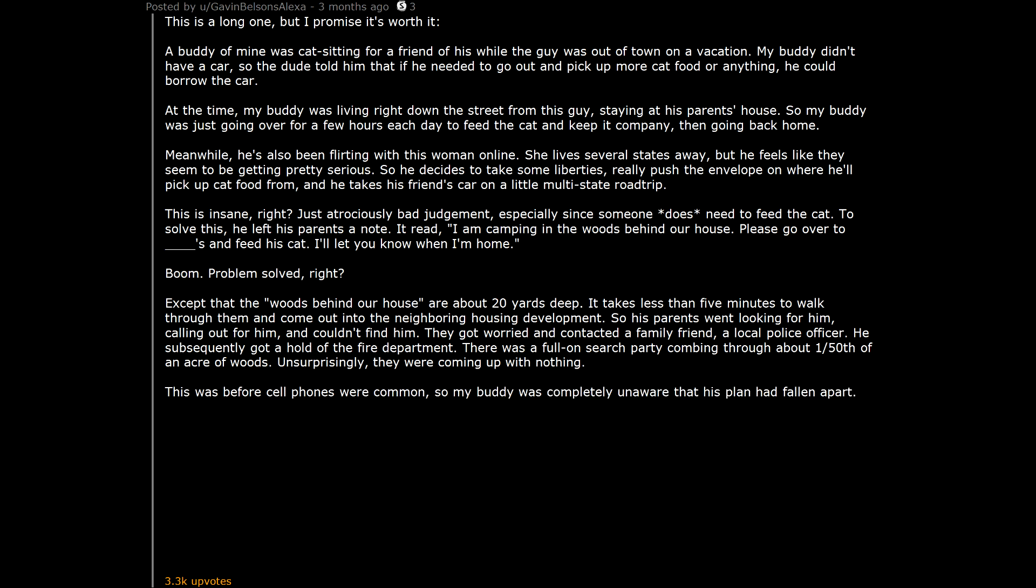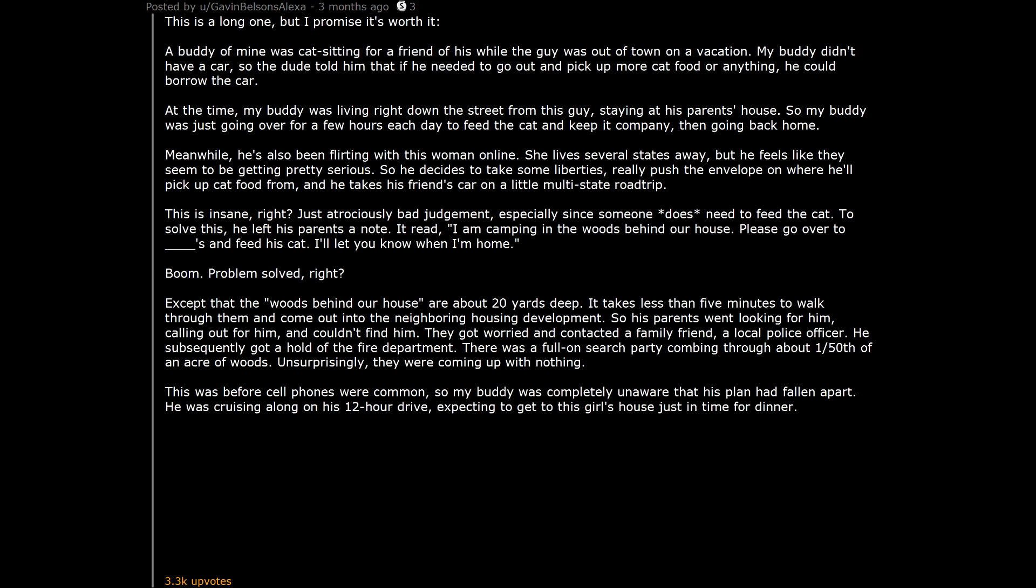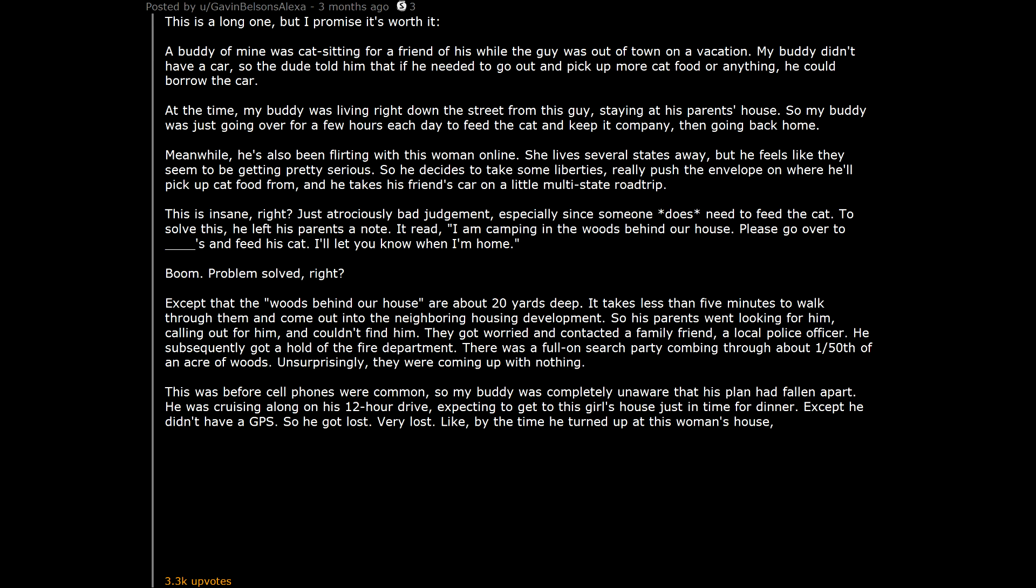This was before cell phones were common, so my buddy was completely unaware that his plan had fallen apart. He was cruising along on his 12-hour drive, expecting to get to this girl's house just in time for dinner. Except he didn't have a GPS. So he got lost. Very lost. Like, by the time he turned up at this woman's house, it was almost midnight.